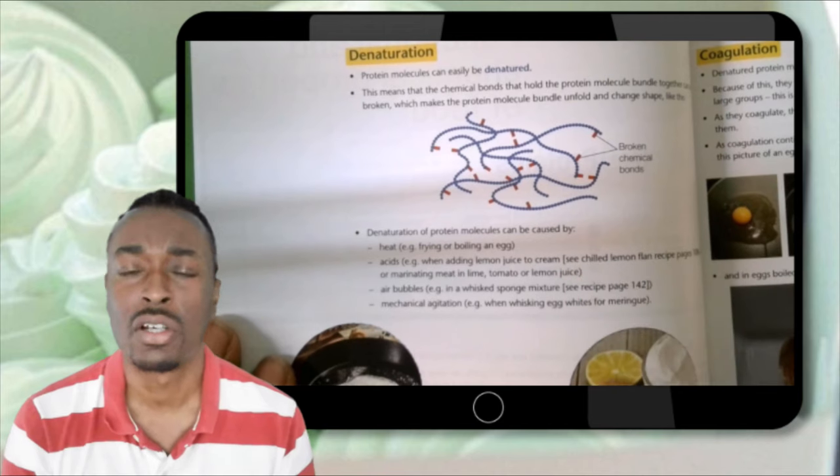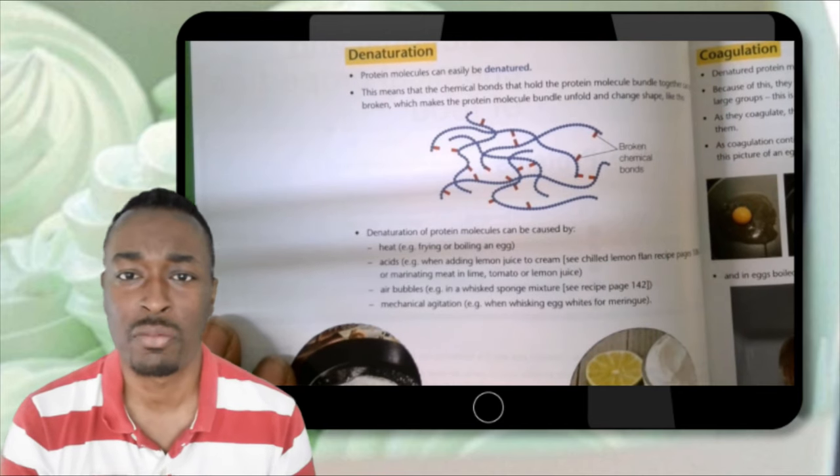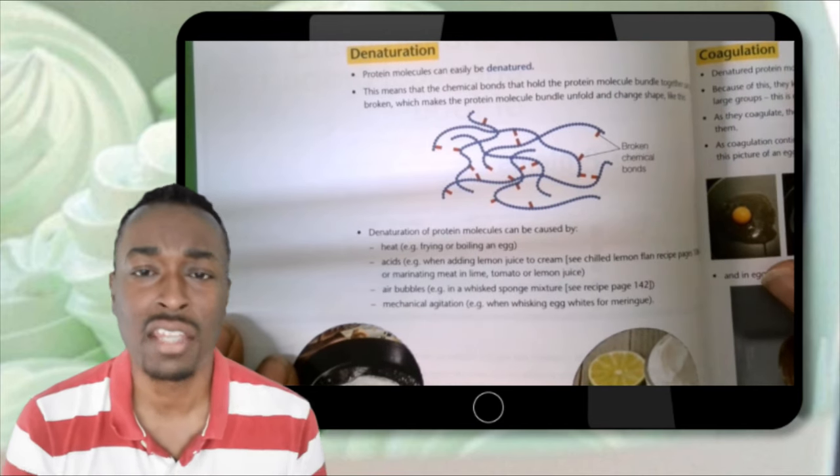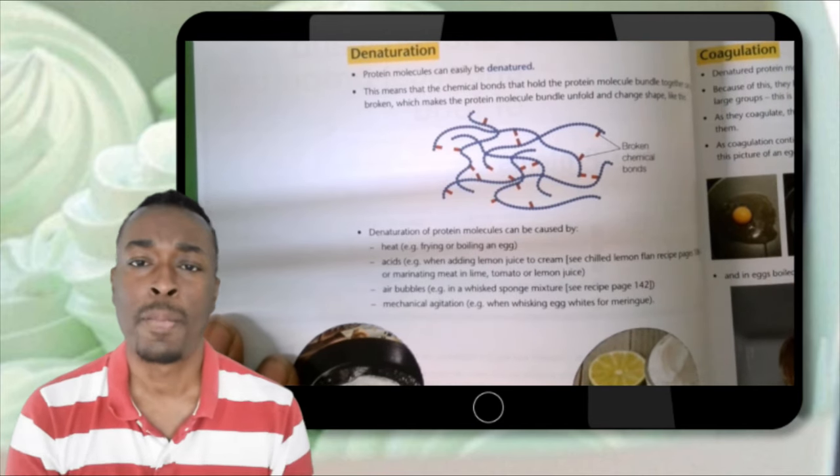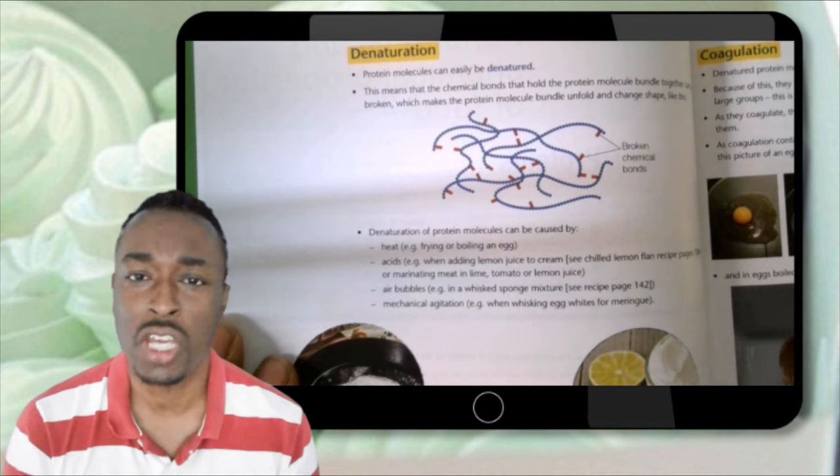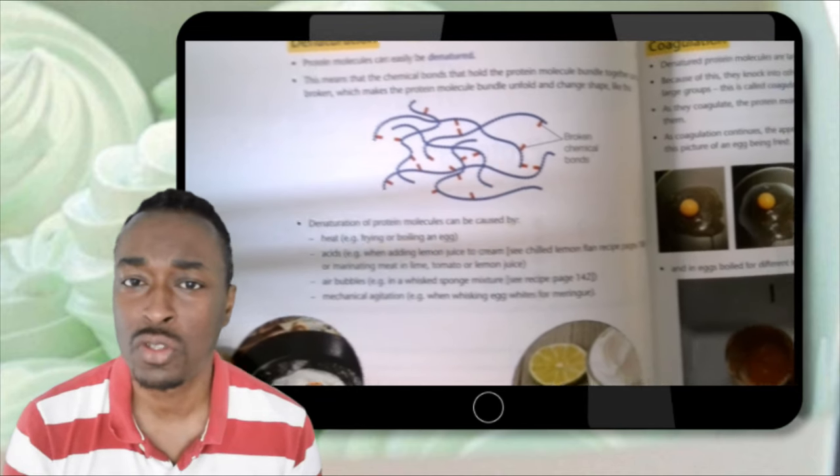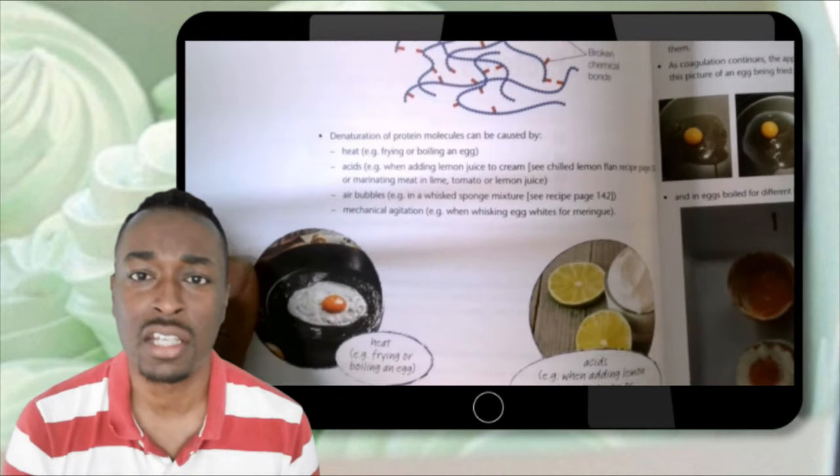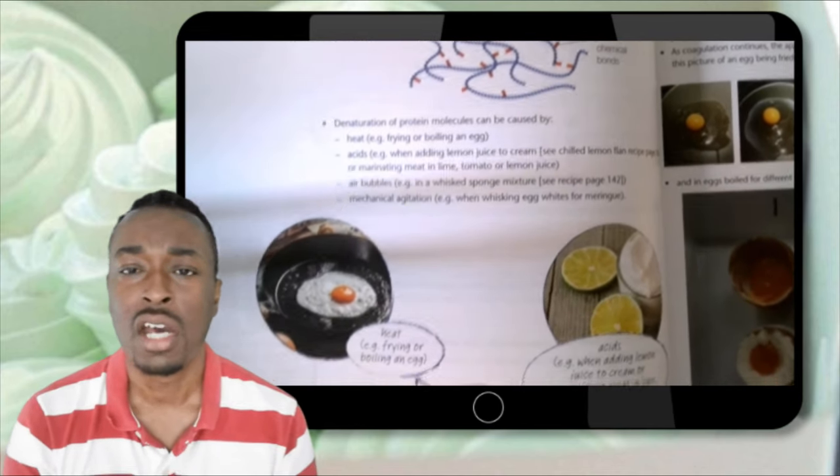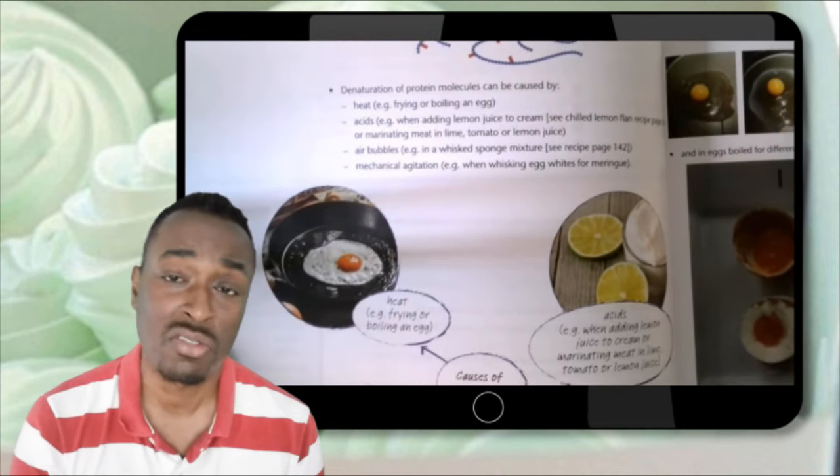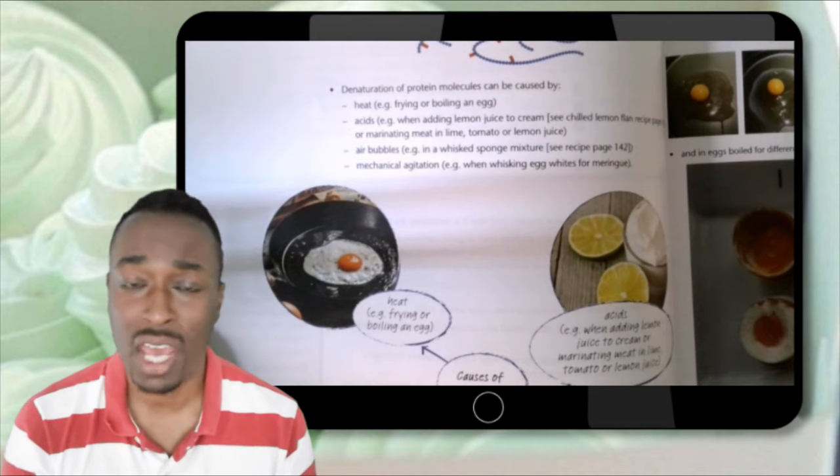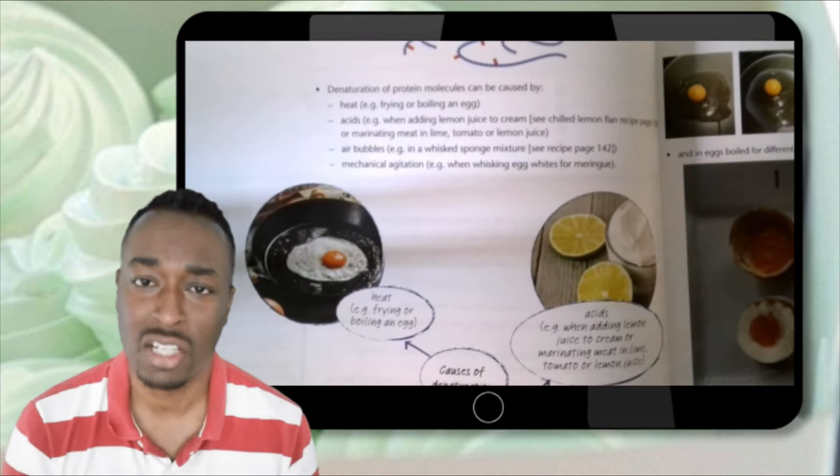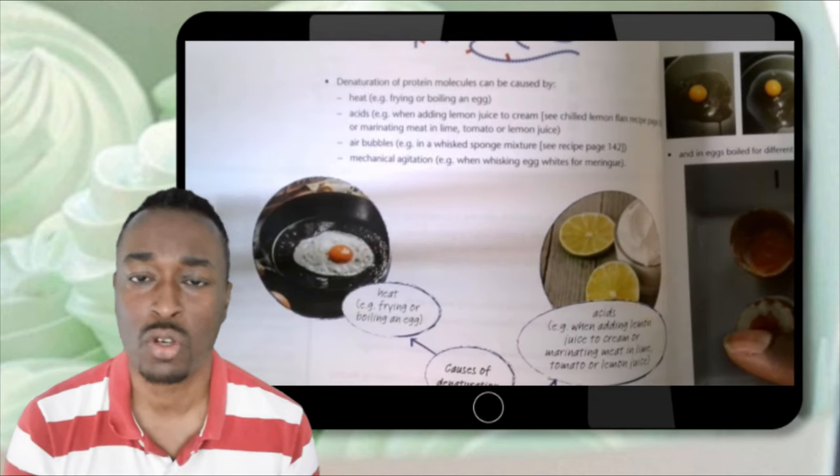So for example, if you've already done in year 10 a whole section on eggs and denaturation and meringues, and you understand some things from that, you can cite that prior knowledge as a legitimate source of research.